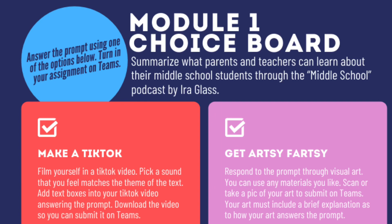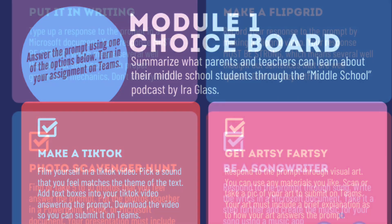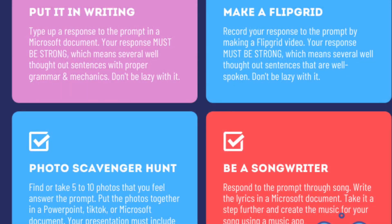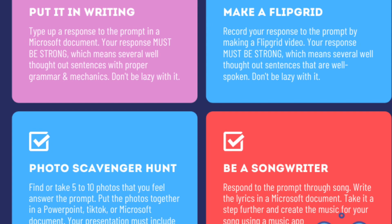For your assessment you will be answering the prompt summarize what parents and teachers can learn about their middle school students through the middle school podcast by Ira Glass and you will have six choices to choose from.